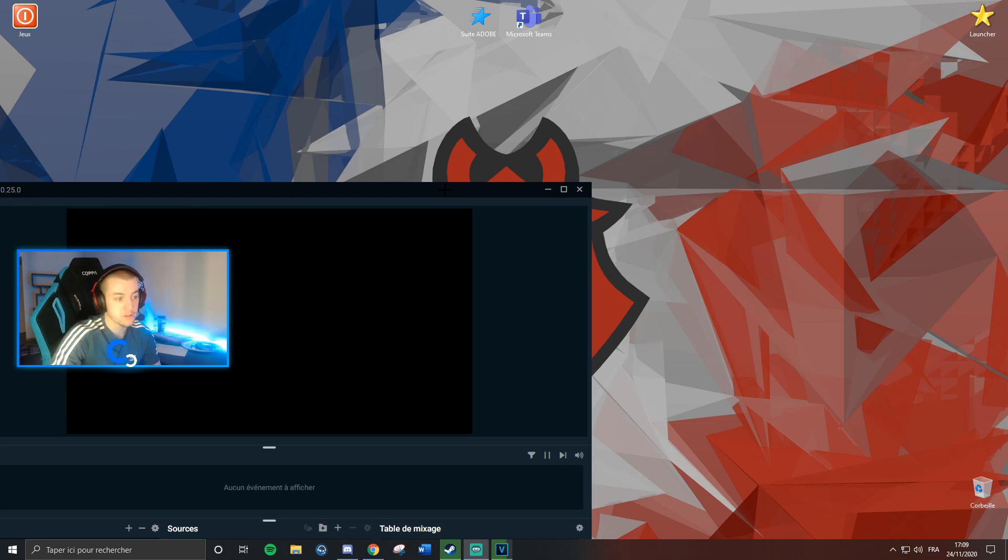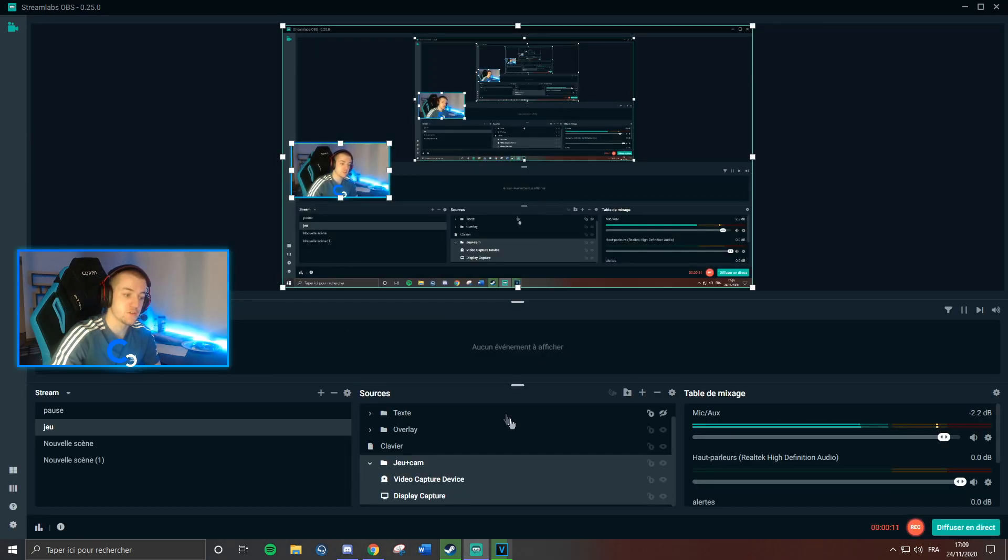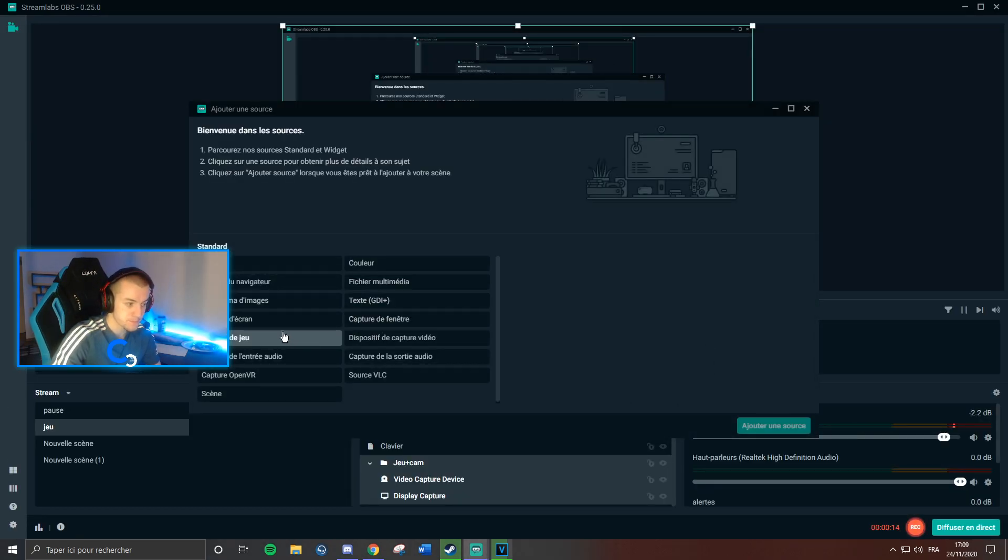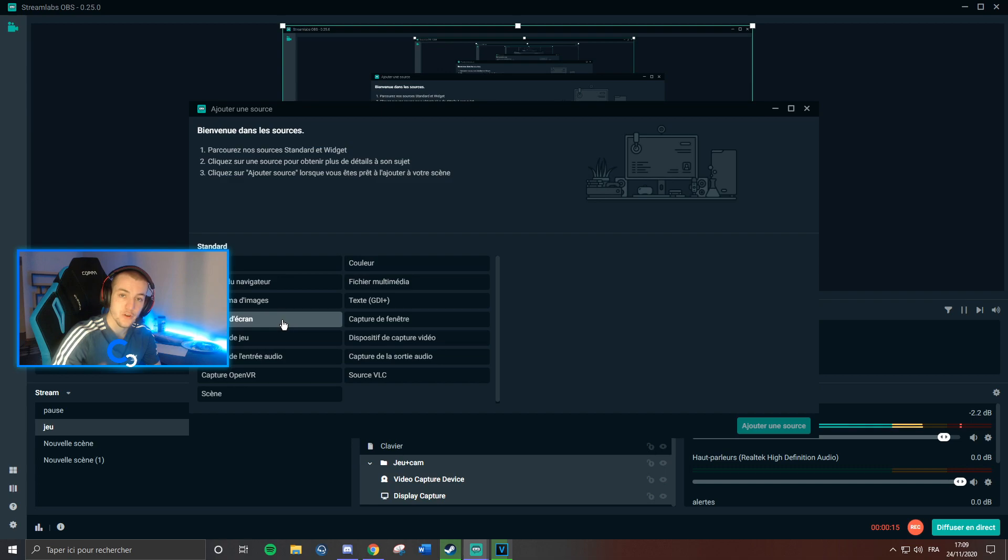So first, what you're going to do in Streamlabs OBS is add a new source. Not a game capture, but a screen capture.